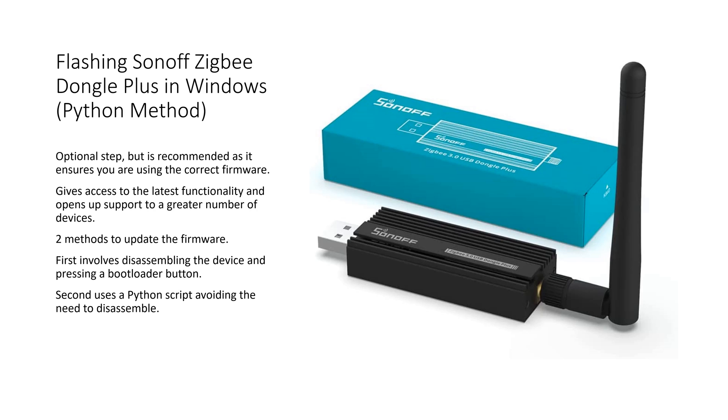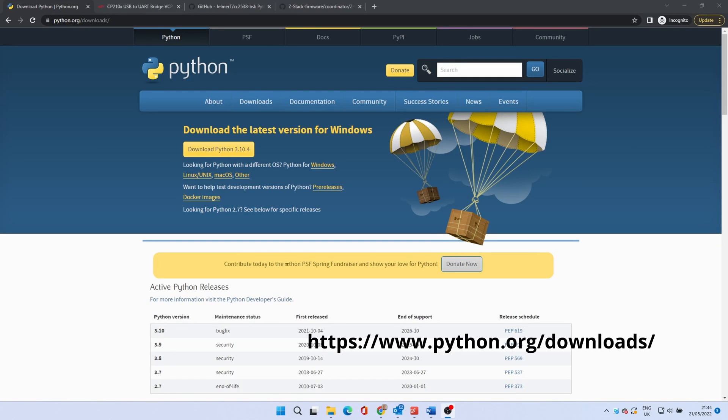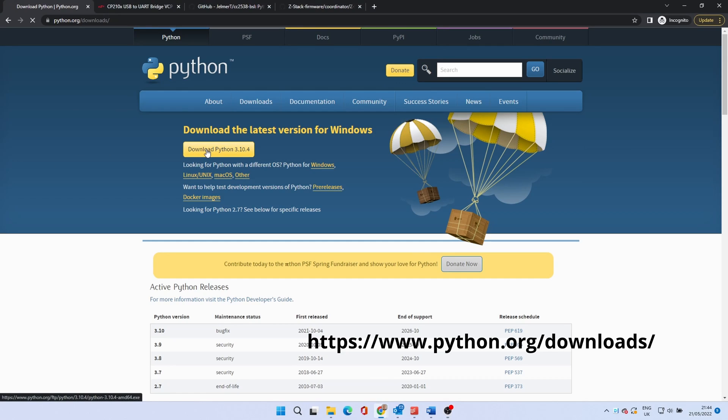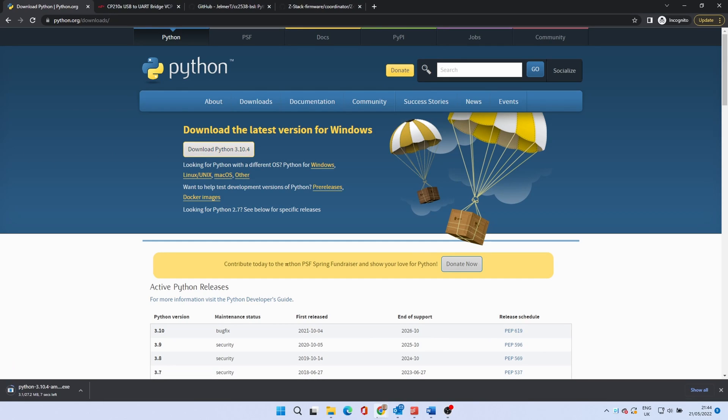First we will need to install Python which will let us run the scripts required. To do this go to the URL listed both on the screen and in the description below. Click on the yellow download Python button.